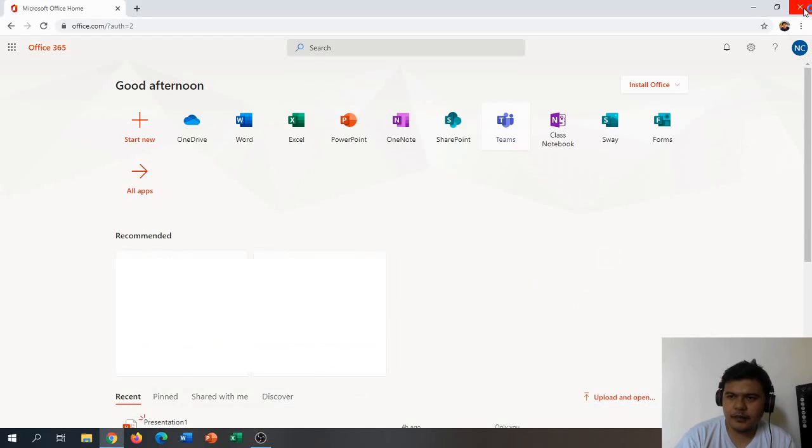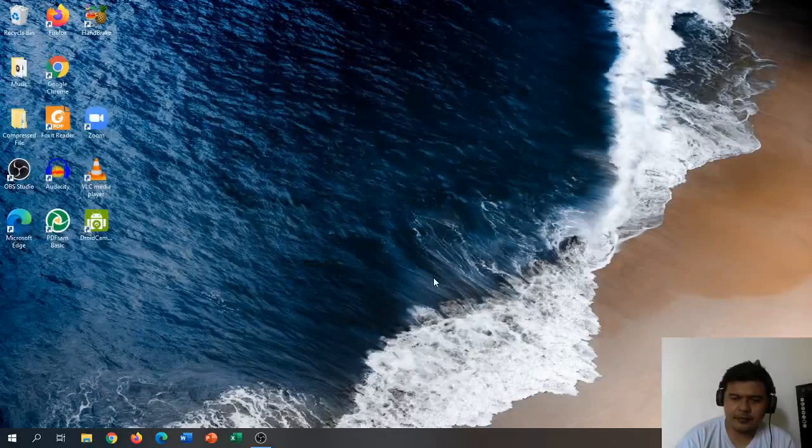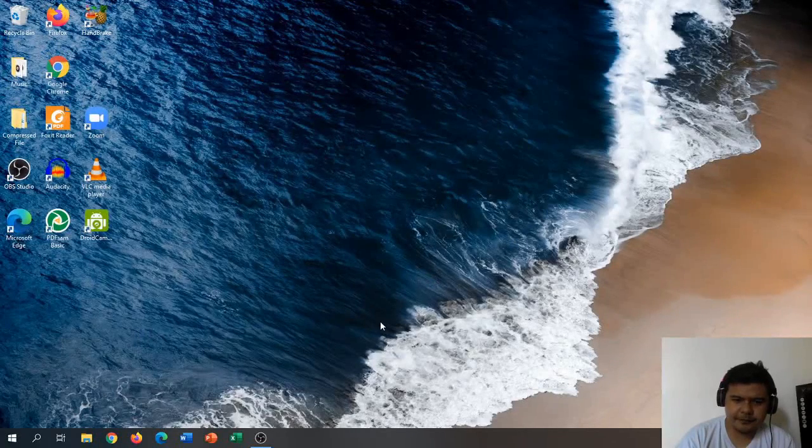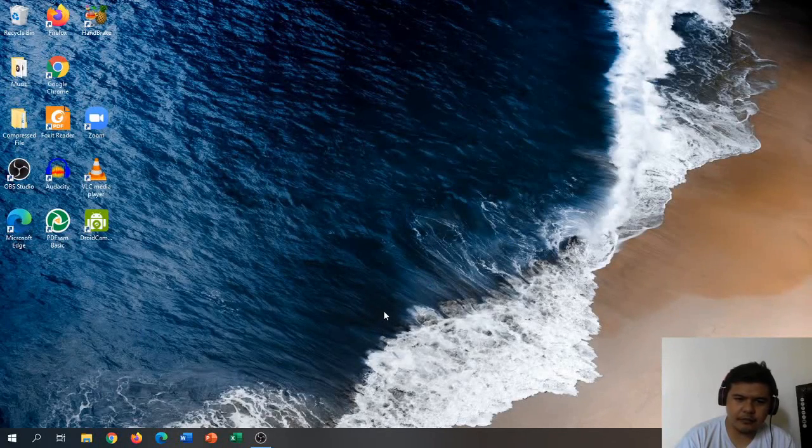Then we can close our browser now and let's just wait for it to install.